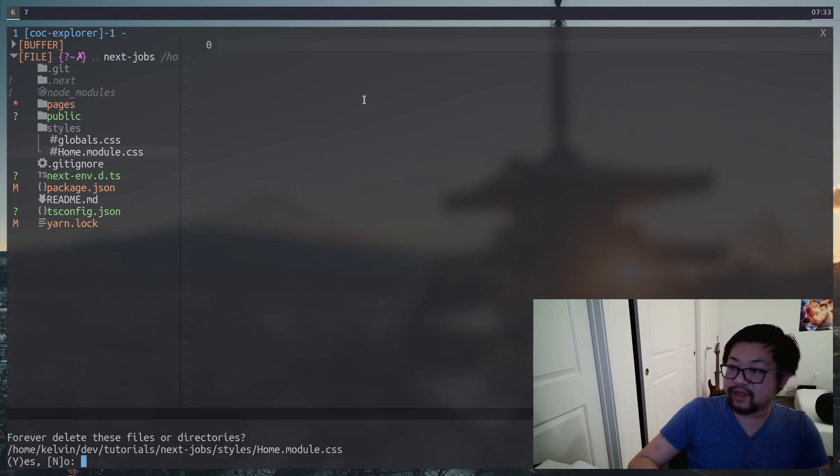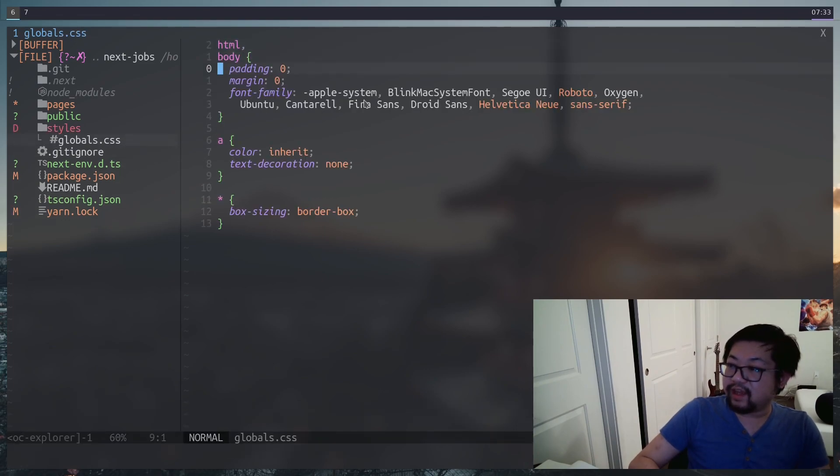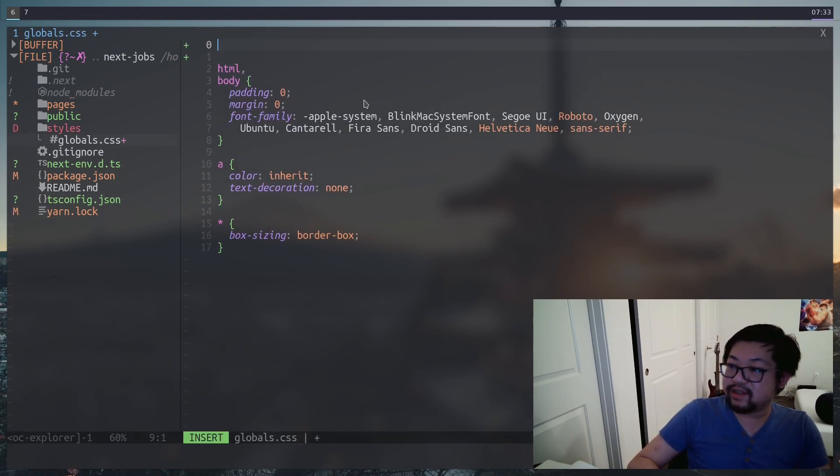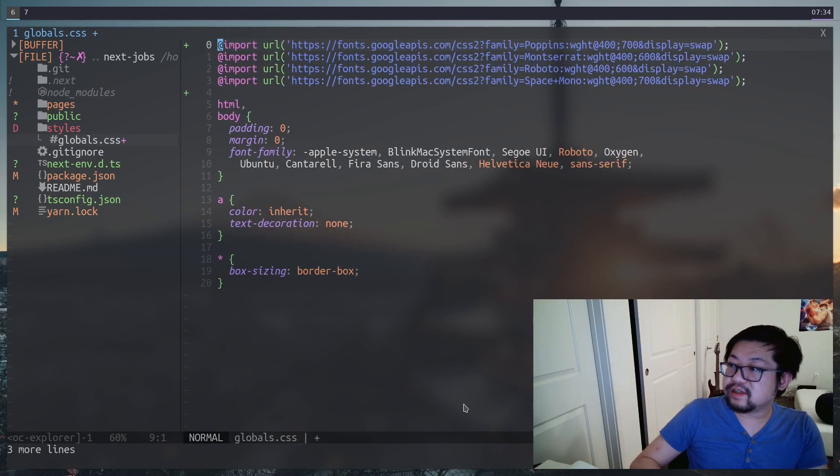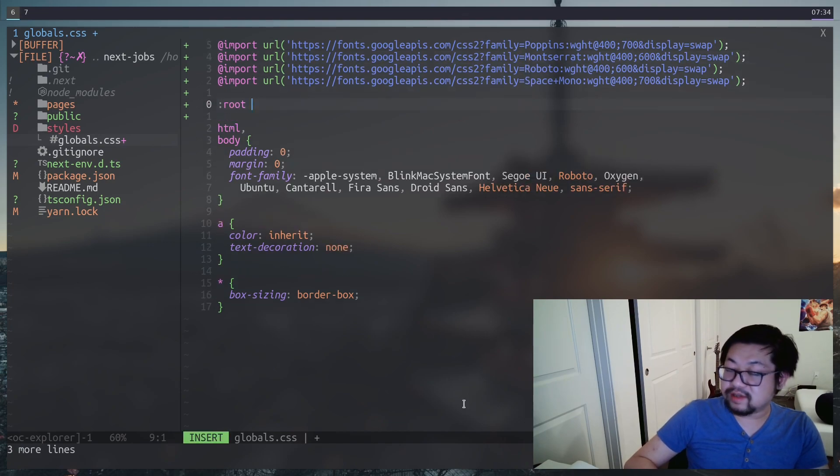Take the fonts that we need and add it to our global style sheet. Let's open up styles. We don't need this one, so I can get rid of that. Inside of globals, let's just add a bunch of stuff on the top. So first, these are the four fonts that we're going to be using. It's going to be Poppins, Montserrat, Roboto, and Space Mono.